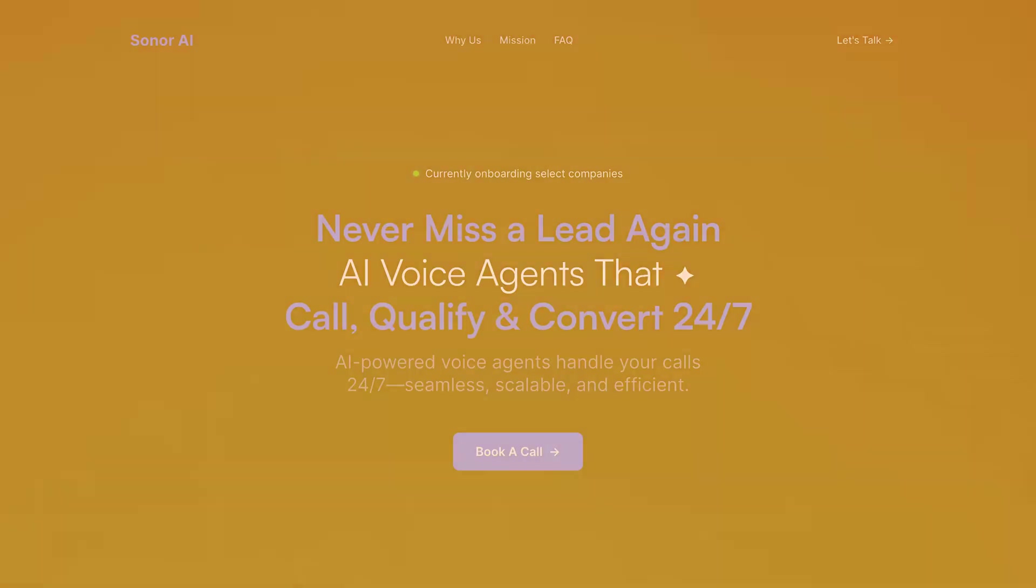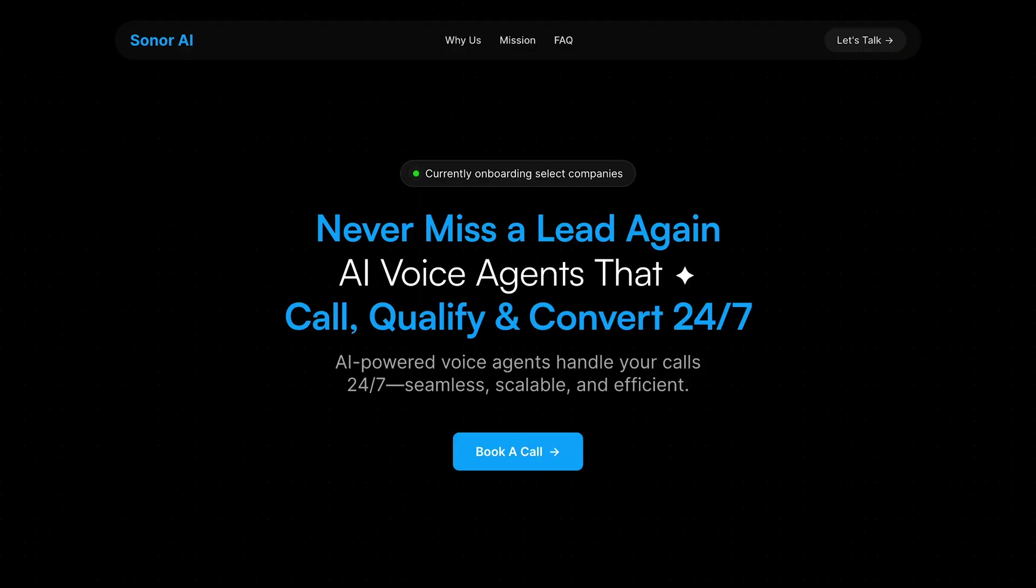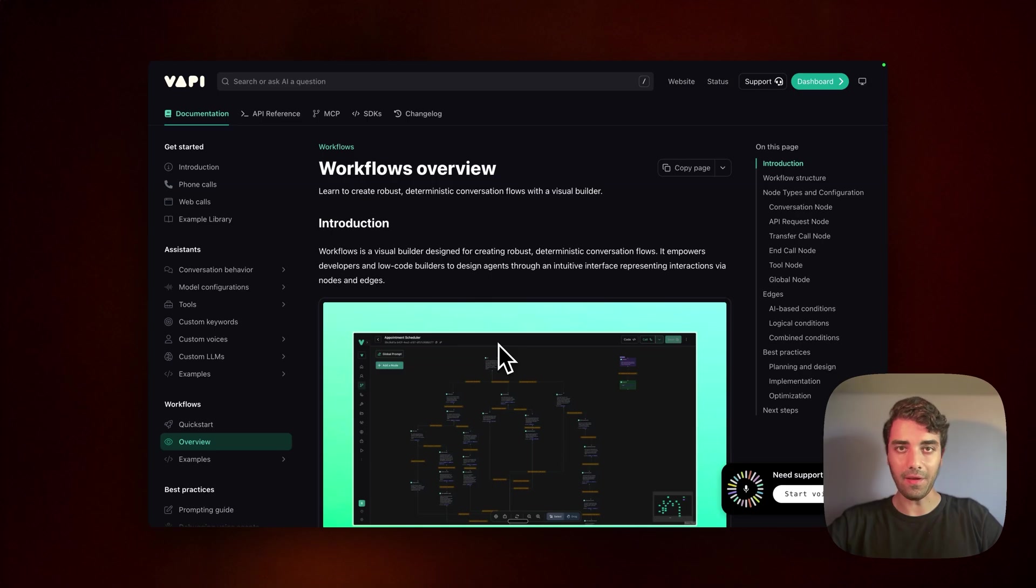If we haven't met yet, I am Mo from SonorAI, and we build voice AI agents for small to medium-sized businesses. If any of this sounds interesting to you, then I invite you for a free consultation. I leave links in the description, so go grab it if it's interesting to you. With that said, let's get building.